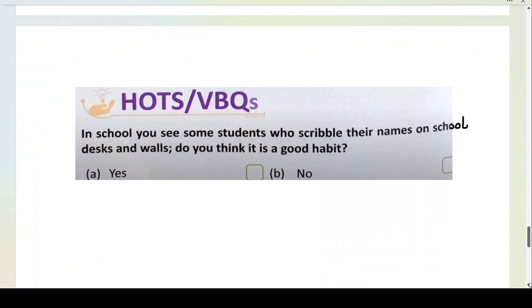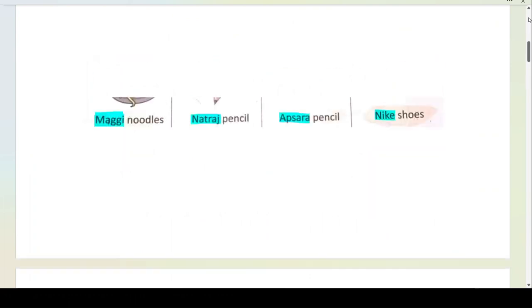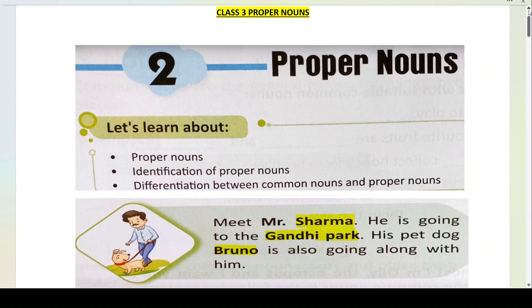Next, thoughts and values: In school, you see some students who scribble names on school desks and walls. Do you think it is a good habit? No. We have to keep our surroundings very neat and clean. School is everyone's property — you should not write on walls or tables. With this, students, we come to the end of your chapter on proper nouns. If you like my channel, please like, share and subscribe, press the notification button, and if you have any doubts, please tell me in the comment section. Thank you.